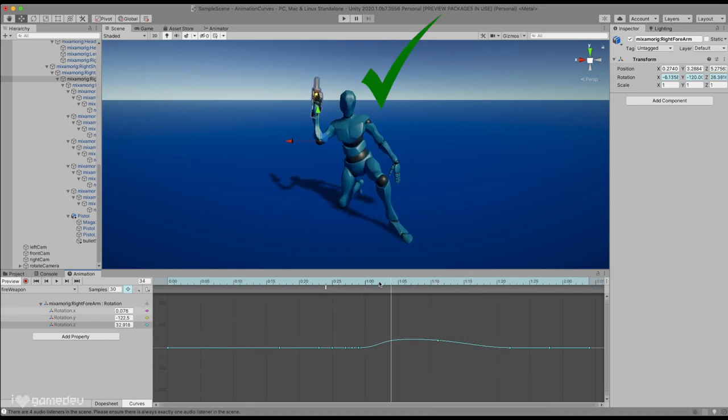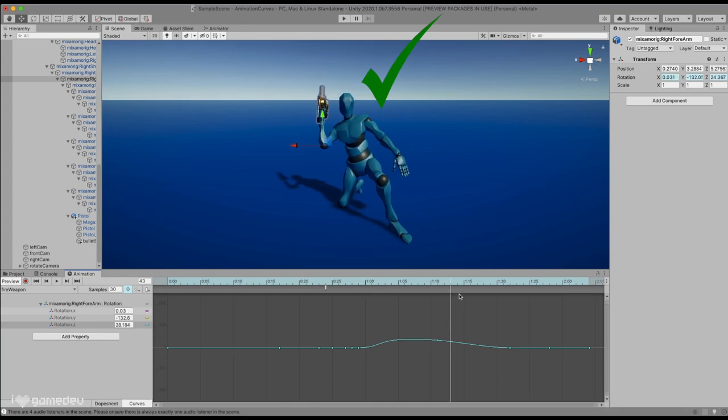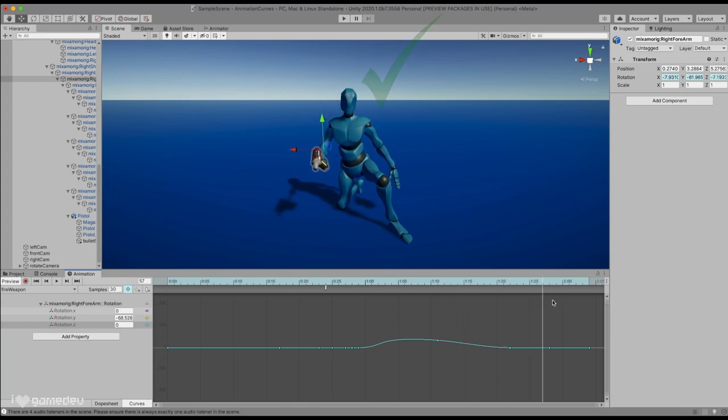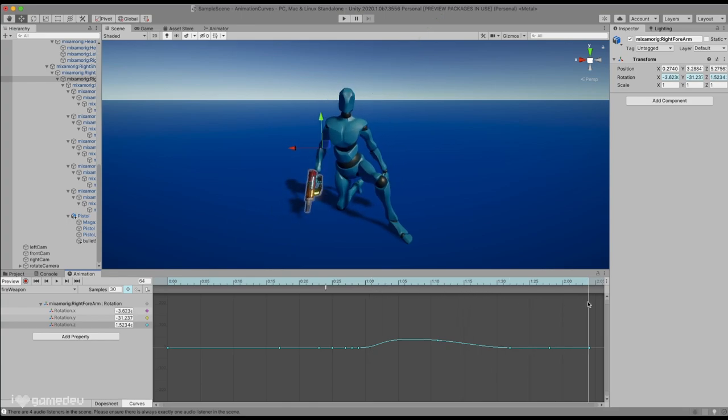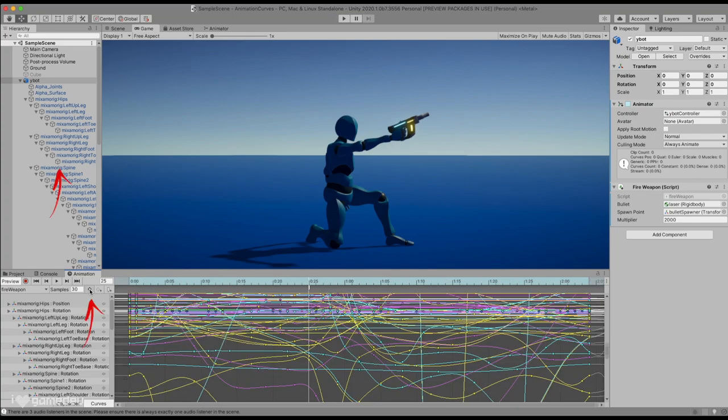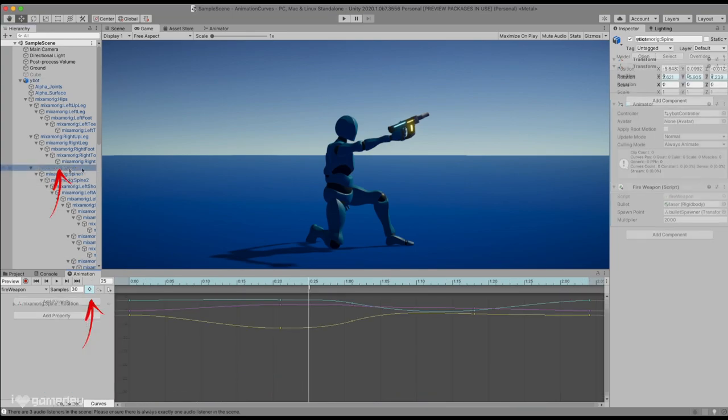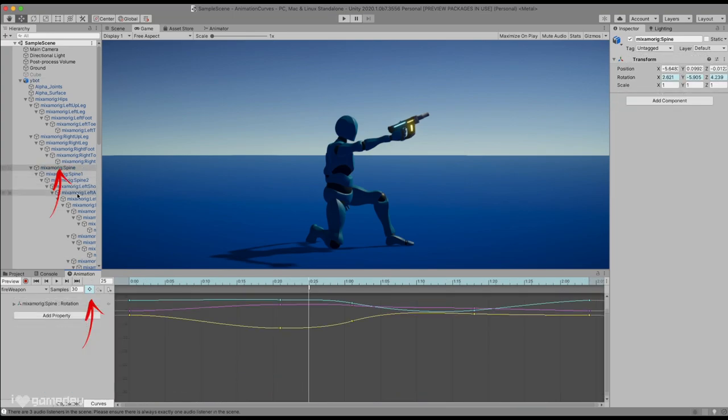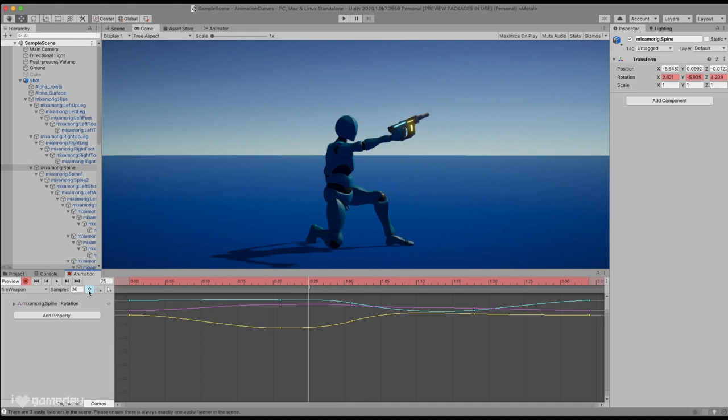I think we can agree that the animation is also lacking a little oomph, or impact. Selecting the spine in the hierarchy and activating filter by selection, we can see the spine currently has a few keyframes. We know that we can modify the keyframes if the record button is on, so at the same keyframe that the event is currently on, we'll set a new keyframe.